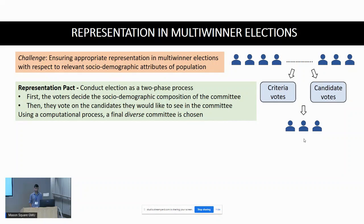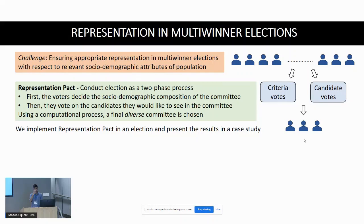In the first phase, the voters decide the socio-demographic composition of the final committee. In the second phase, they vote on the candidates they would like to see in the committee. Finally, using a computational process, a final diverse committee is chosen. We implement the Representation Pact in an actual election, and in this paper we focus on presenting the results as a case study.